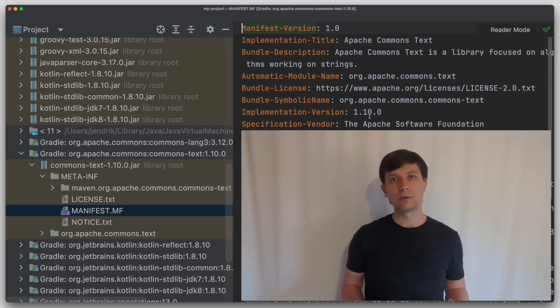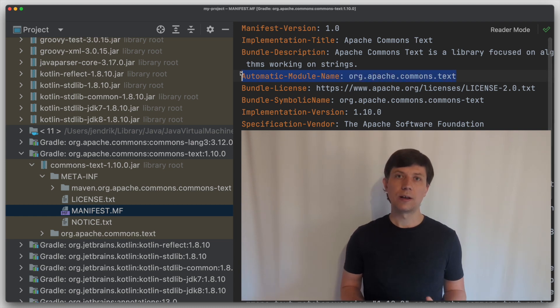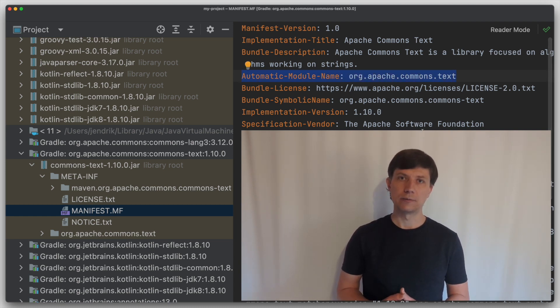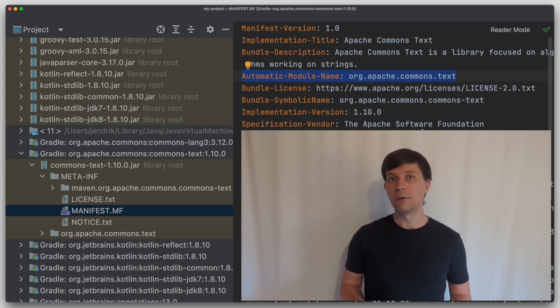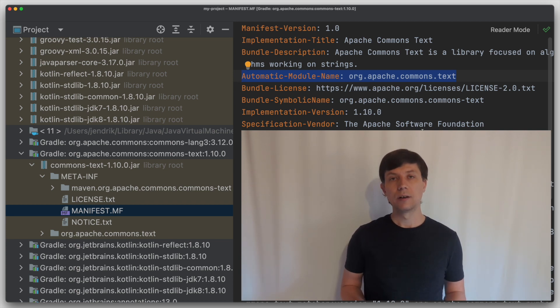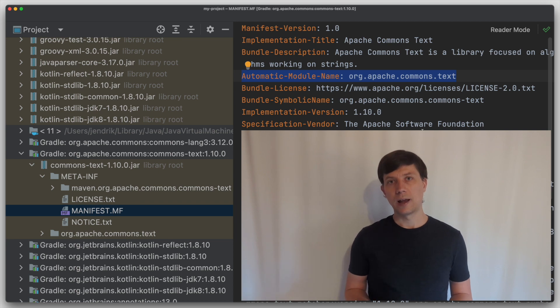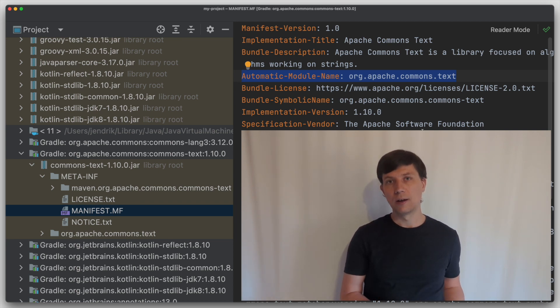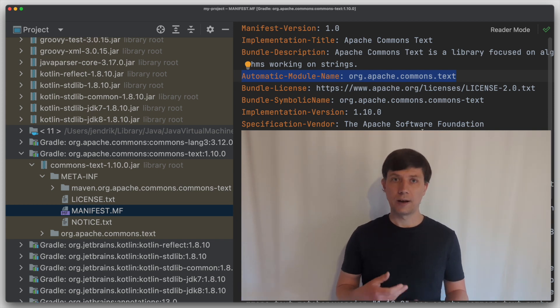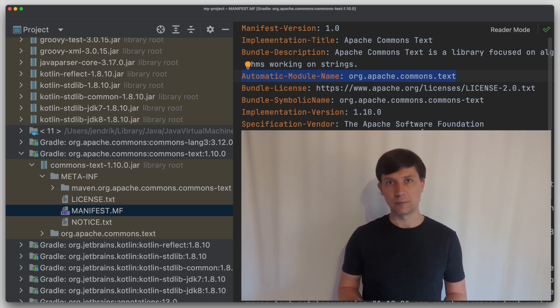Let's also look into the manifest file. If we search through it, we can see that there is an automatic module name entry. This is one of the intermediate mechanisms Java provides to move existing libraries to the Java module system. By this, the developers of Commons Text already find a name for their module without caring about all the details that would have to go in the module info Java file.